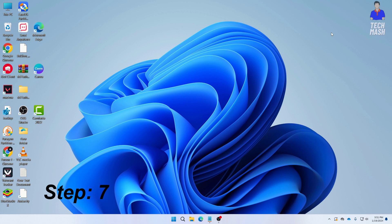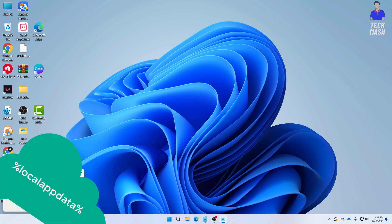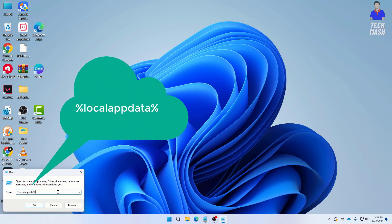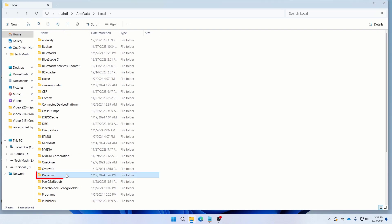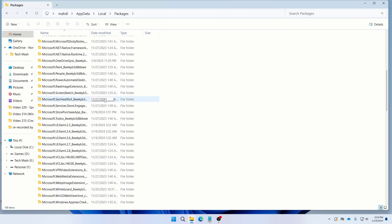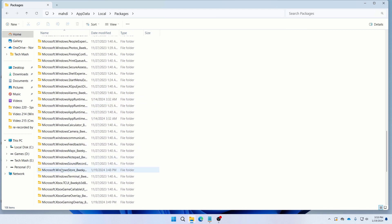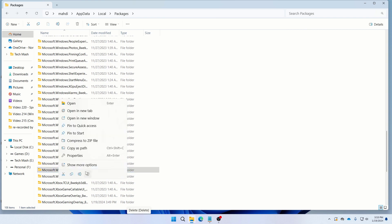The next step is to delete the Microsoft Store cache. Right-click on the Windows icon and click 'Run.' Type %localappdata% and click OK. Navigate to the Packages folder and search for the Microsoft Store folder. You should find a folder named 'Microsoft.WindowsStore.' Right-click on it and click Delete to clear the store cache.